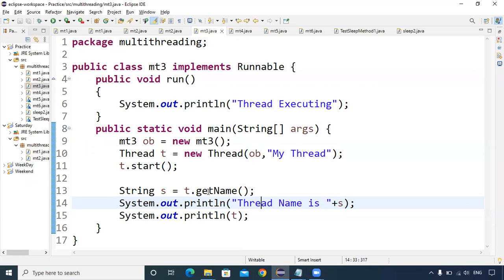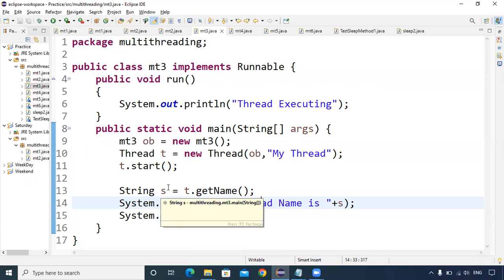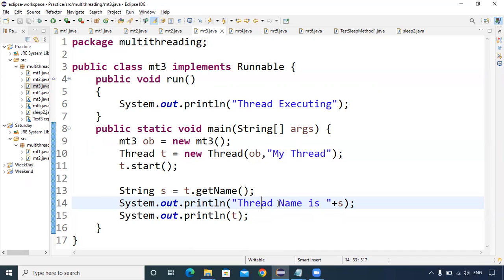Then calling t.start will call the run method. Inside the run method, I am obtaining the name of this particular thread. The priority of the main thread is higher compared to child threads, so the main thread statements execute first, followed by the child thread printing the thread name 'my thread'.